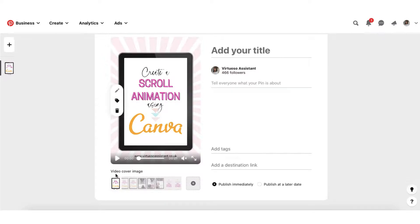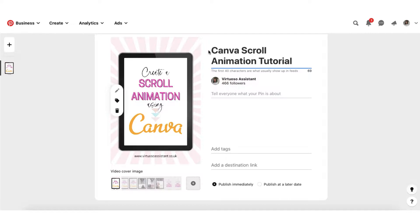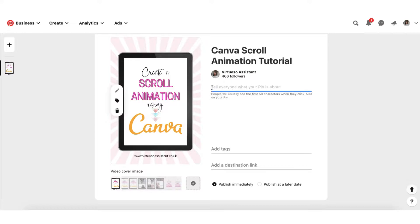Once I've selected my video cover image, I'm going to add my title. Think carefully about your titles because only the first 40 characters show up in feeds, so make sure your keyword is within those first 40 characters. I'm going to type 'Canva scroll animation tutorial' — Canva is my number one keyword, with scroll animation tutorial adding context. Underneath the heading you'll find the description section. You're allowed 500 characters for the description but only the first 50 will be visible, so make your description keyword rich.